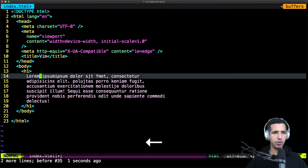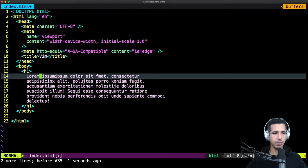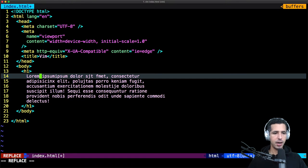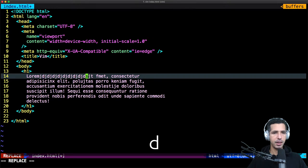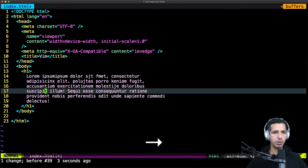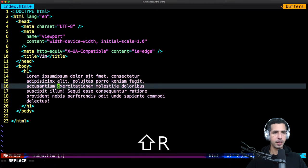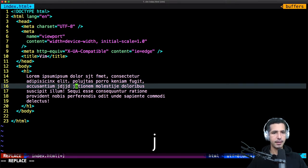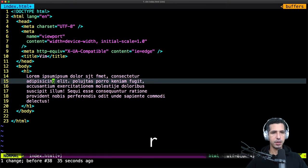If you wanna enter the replace mode, you just need to use uppercase R — hit Shift and R. As you see, I'm now using replace mode and I can add whatever I want, but everything will be replaced. I'm just replacing characters. I can switch to replace mode from any position and add text, spaces, or whatever I want.